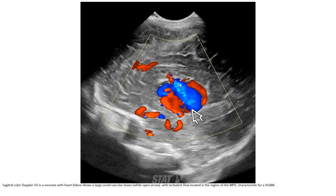This is an ultrasound in a neonate with heart failure, showing a large anechoic region with turbulent blood flow located in the region of the vein of Galen, characteristic of vein of Galen aneurysmal malformation.